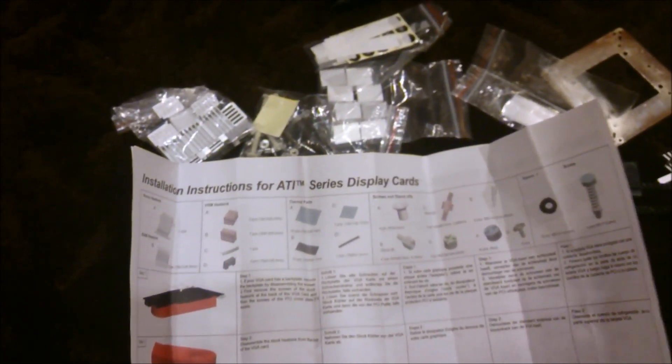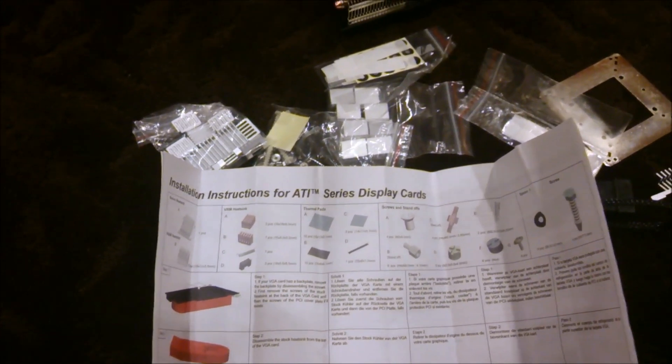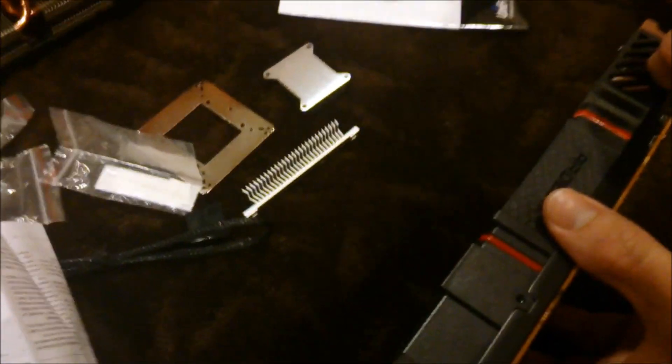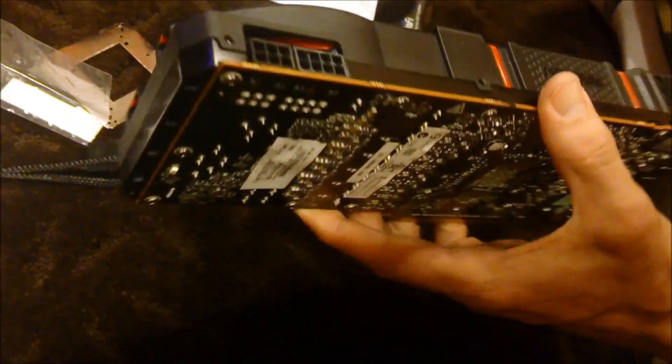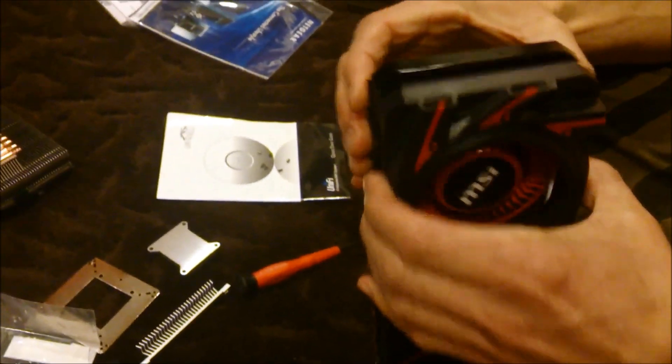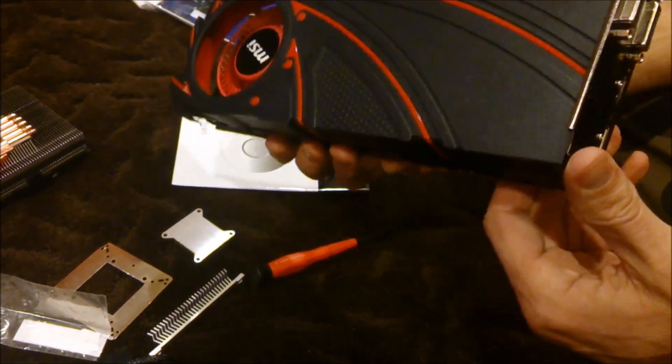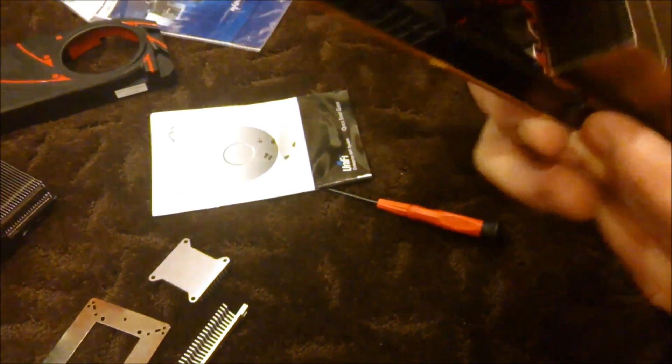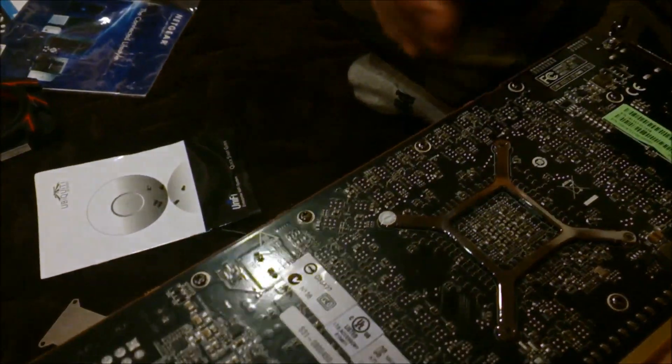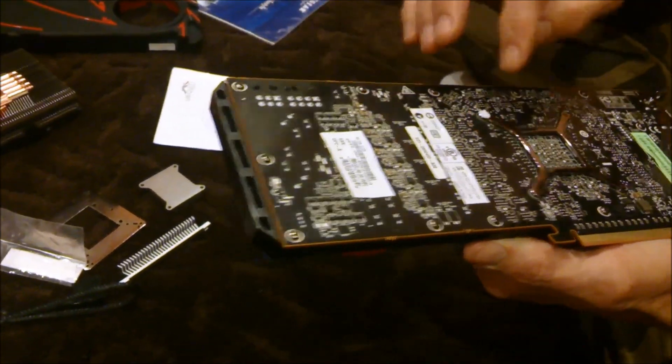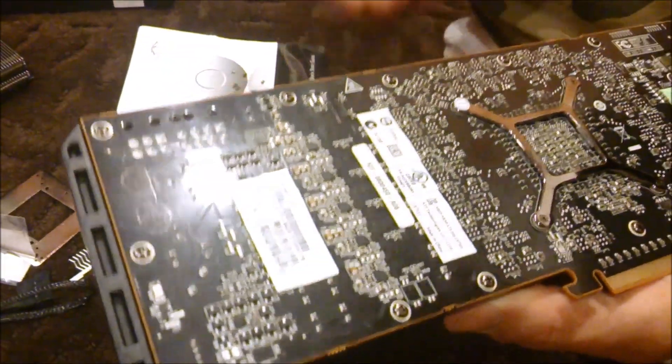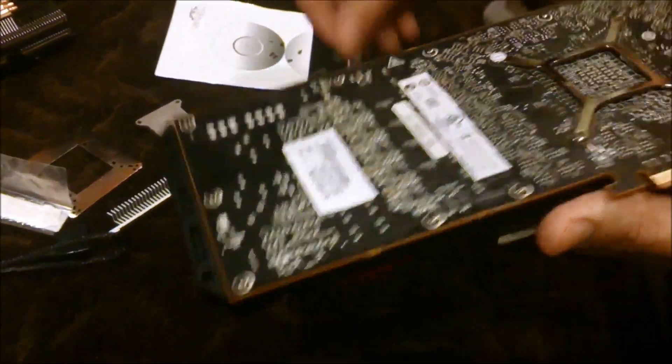Step one is to remove the backplate if you've got one, then disassemble the screws on the actual heat sink and cooler of the original one. This card's got six screws on it. All these screws have to come out, including the one with the warranty sticker. The warranty is void when you do this mod.